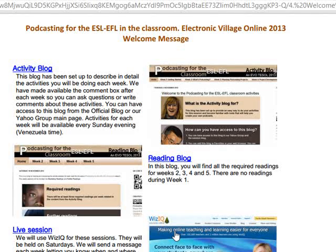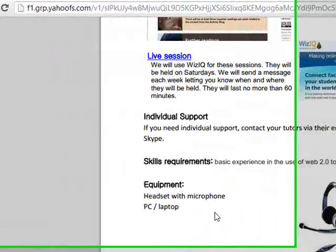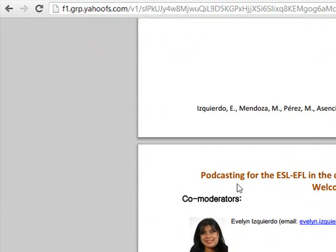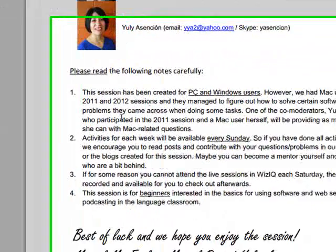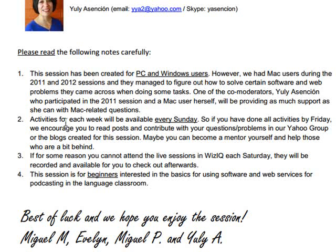In this case the live session platform is going to be WizIQ. You are also going to find information about individual support, skill requirements, equipment, co-moderators, and very important information related to this session that you should read before you start participating here.